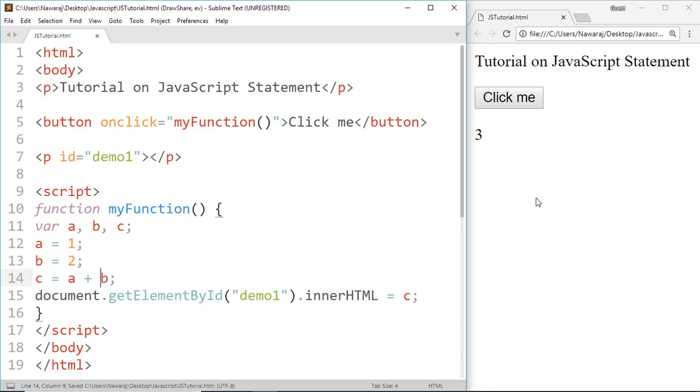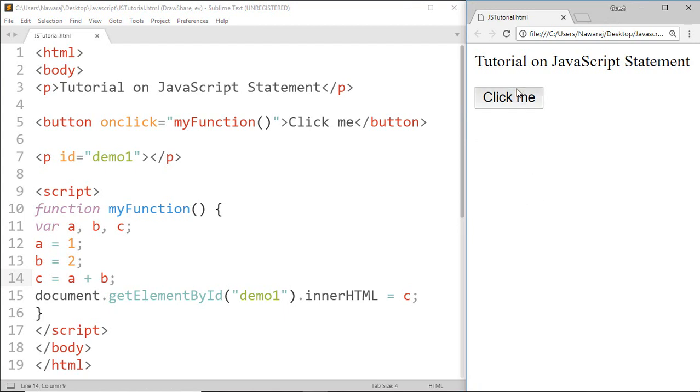Now save it and see the result. Here we got the same result.